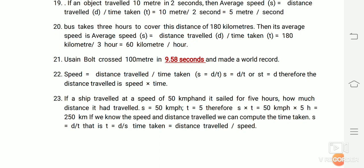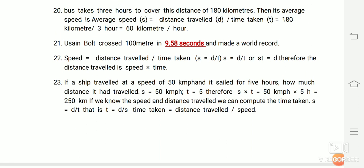Another example: A runner covers 100 meters in 9.58 seconds, setting a world record. Speed equals distance divided by time taken. The relationship can also be written as: speed equals distance divided by time, or distance equals speed multiplied by time.